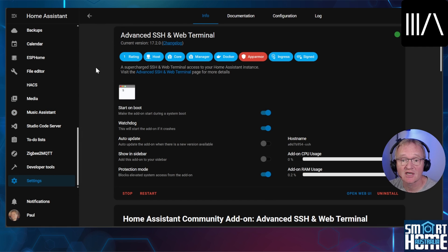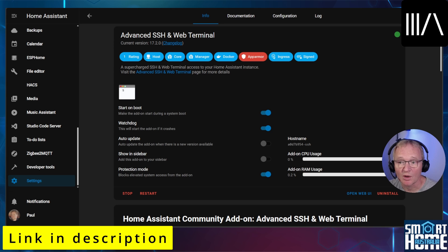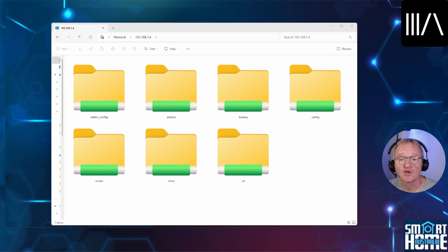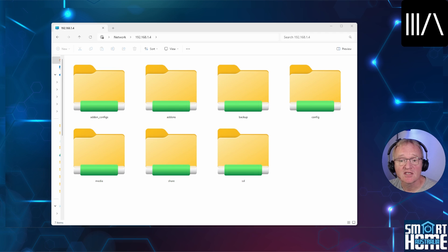Now to be able to access your Home Assistant remotely, you're going to need to have an SSH add-on loaded. Check out the video in the pop-up above or in the video description below for how to add this essential add-on. Once installed, you should now be able to access your Home Assistant via a remote machine by typing in the IP address of the machine.